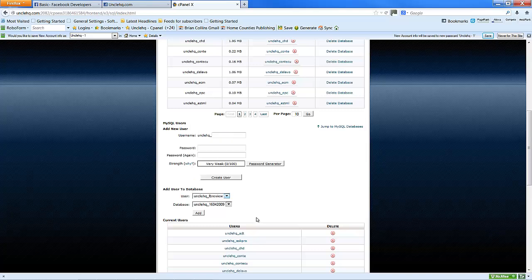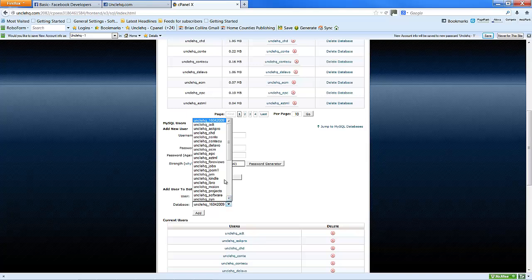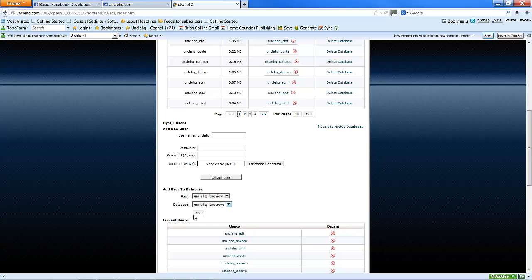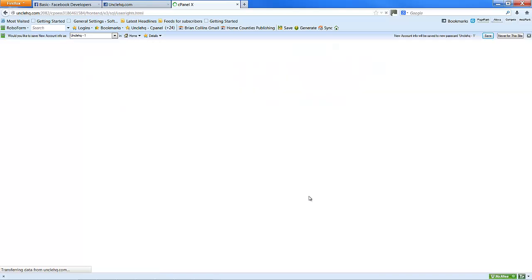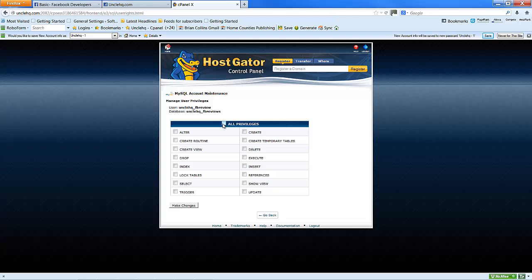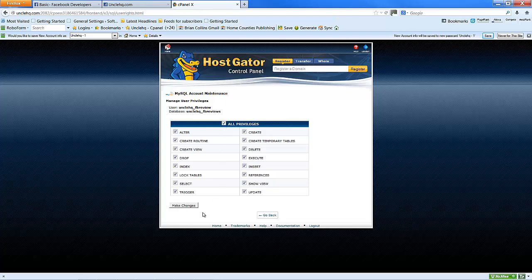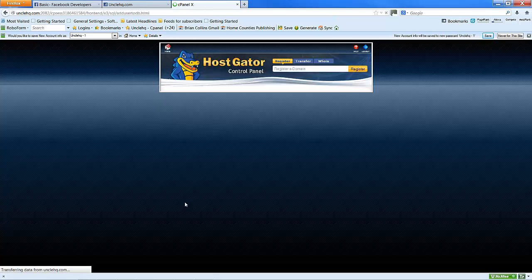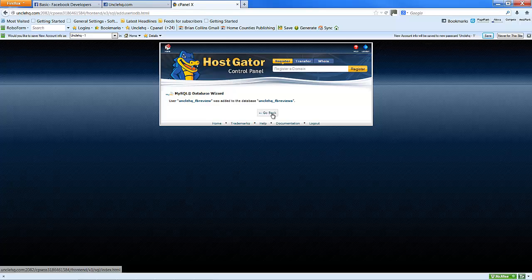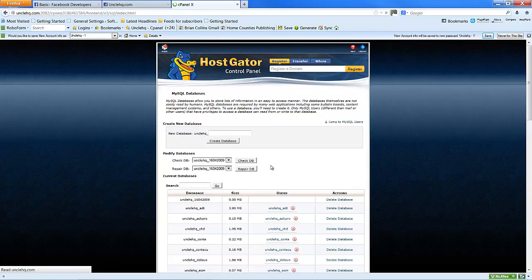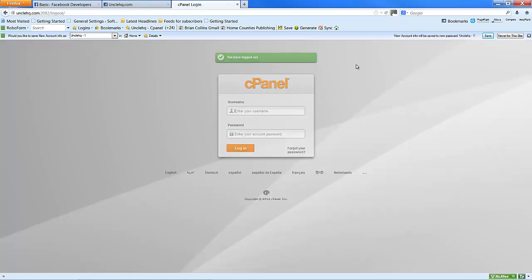Choose the user and add it to the database. Click on Add. All privileges. Make changes. I'm going to log out of there.